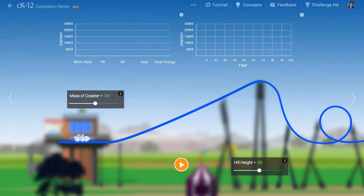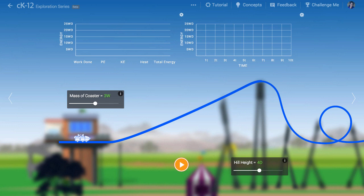The roller coaster provides an opportunity to visualize the exchange of energy that occurs with moving objects. For the sake of this simulation, we're going to make a big assumption that the dissipative friction forces between the roller coaster wheels and the track can be neglected, so that potential energy can be converted directly to kinetic energy and vice versa.